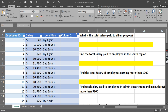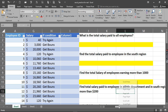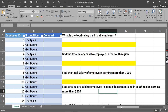The second task is going to be: find the total salary of employees in the South region. The third one is: find the total salary of employees earning more than a thousand dollars. And the last one is: find the total salary paid to employees in the Admin department, who are from the South region and earning more than two hundred dollars.